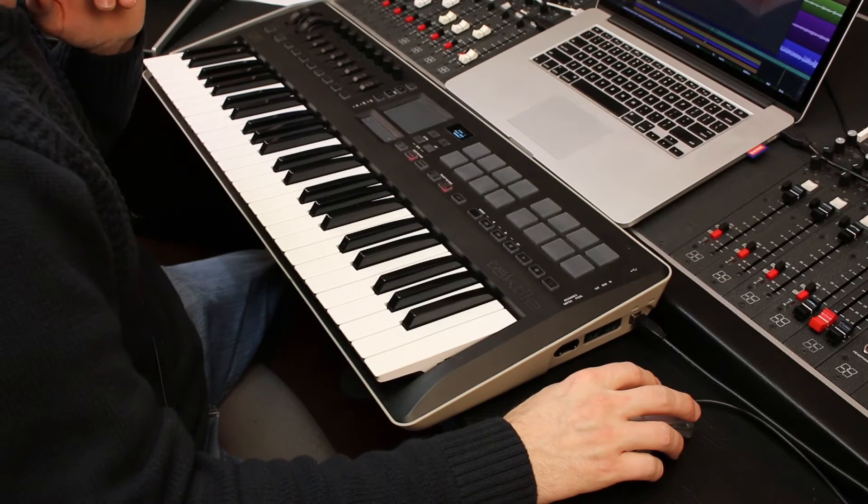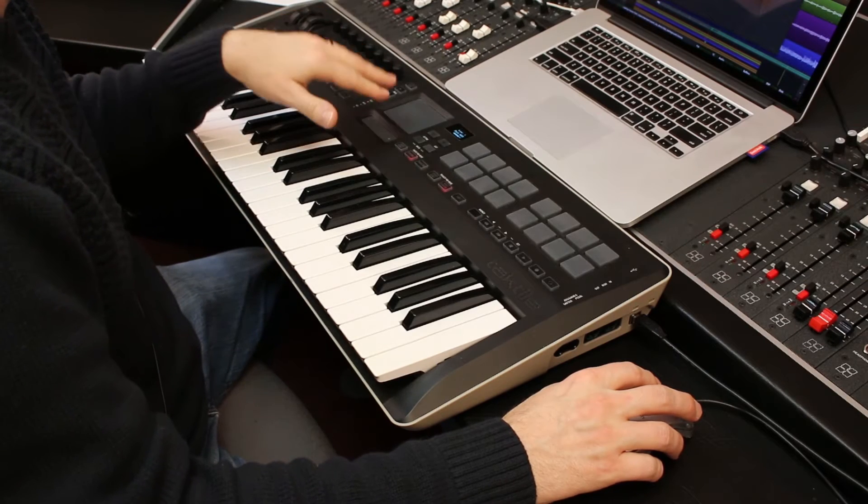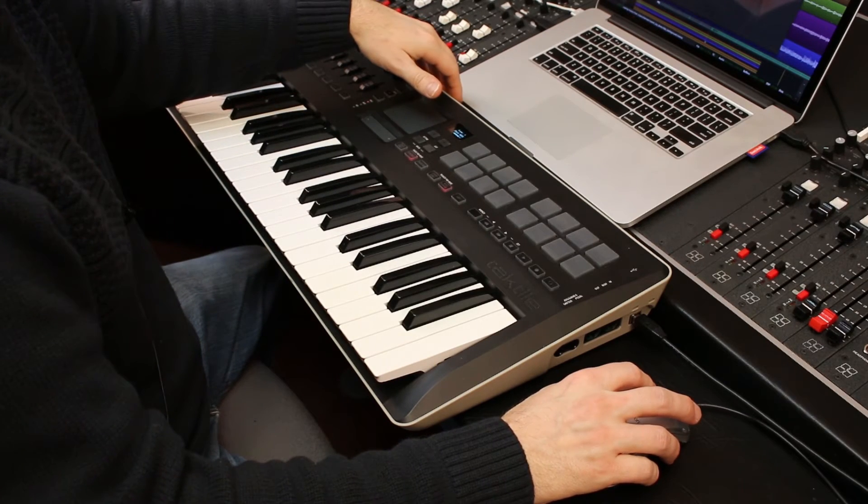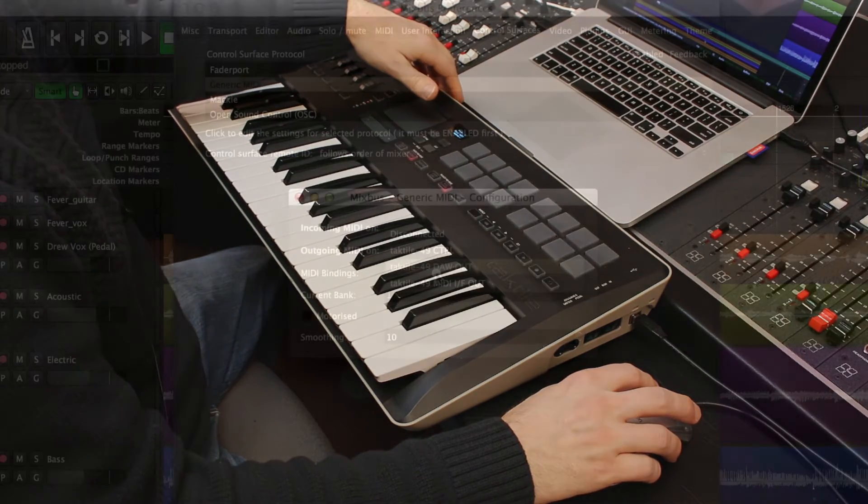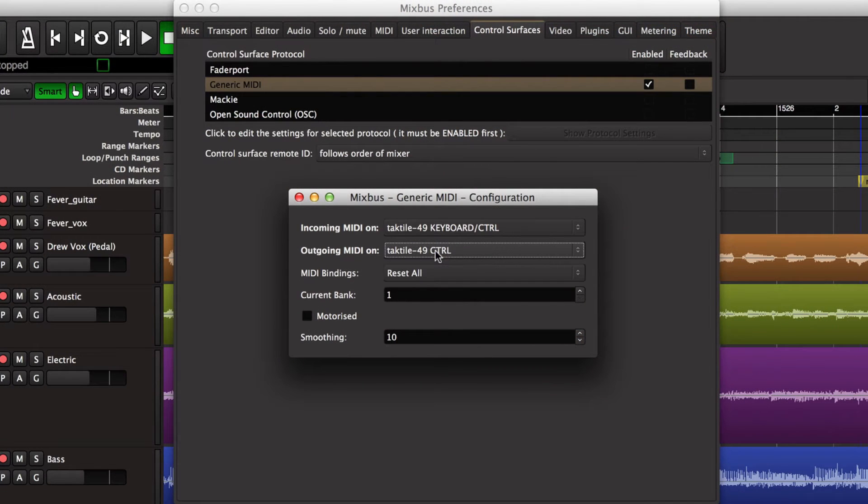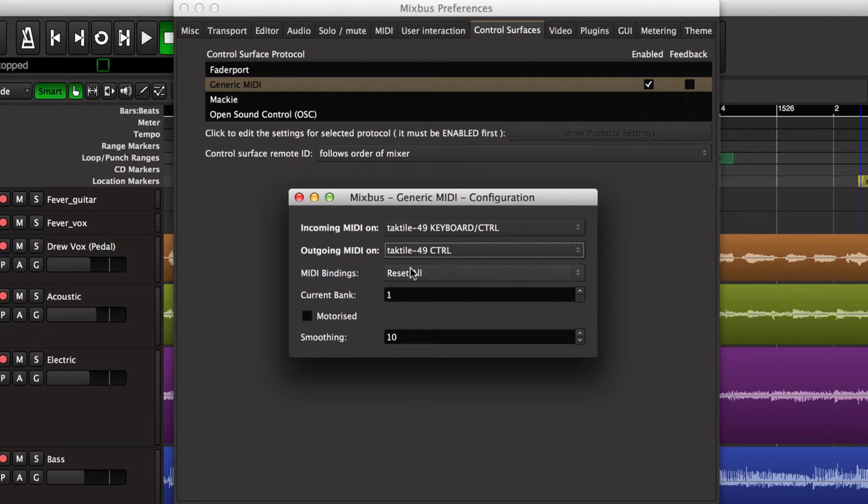And if you look at this device, it has some MIDI ports on the back that you can address and it has some other features that we don't worry about right now. So we're going to focus on making sure we're choosing the keyboard and control features of Tactile to feed into Mixbus.